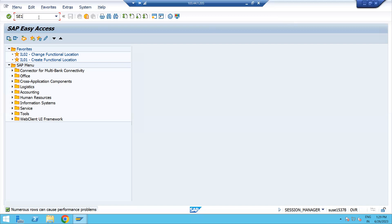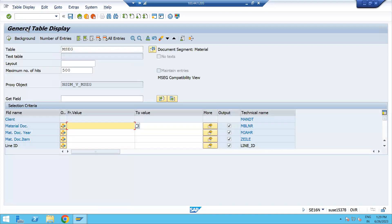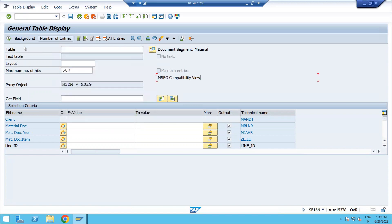We have two transaction codes which can be used to see those tables: either SE16 or SE16N. It depends which T-code you want to use. Let's get into SE16N and press Enter. Here you can see this is your general table display. Now it depends what data you want to check — just enter the table name for whatever you want to check.